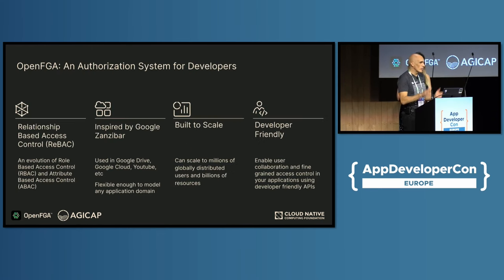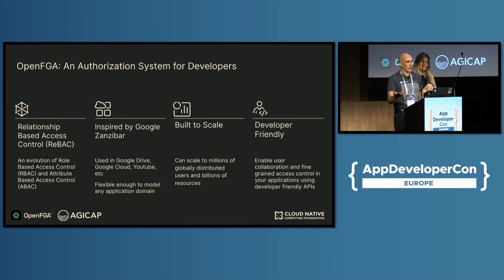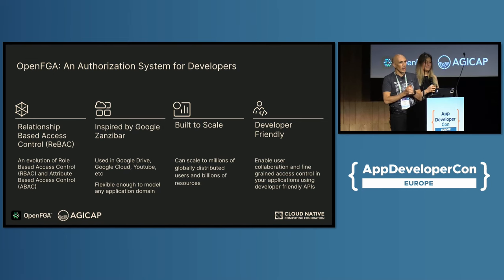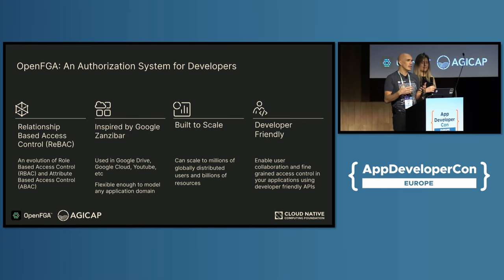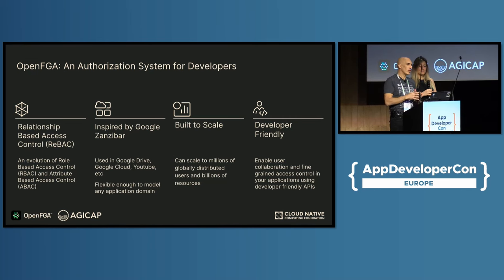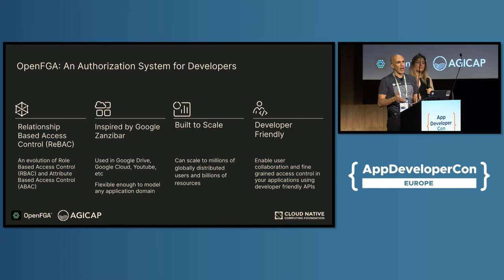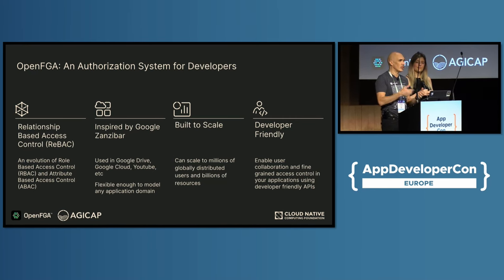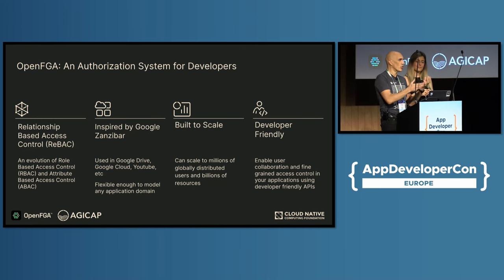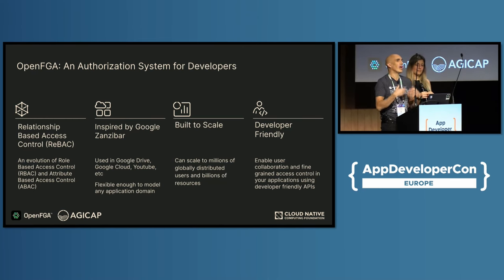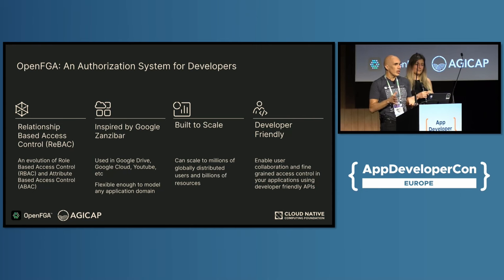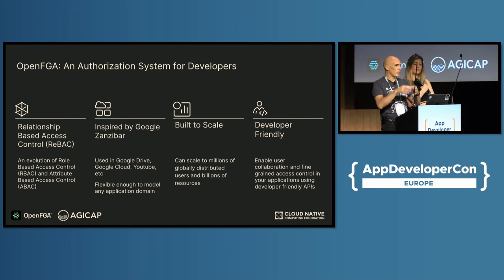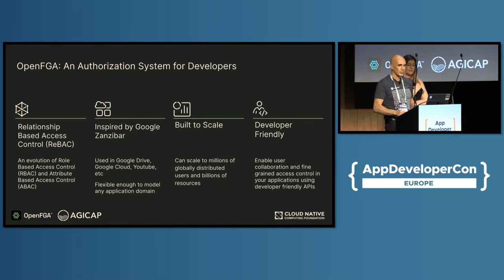So what is OpenFGA? OpenFGA is an authorization system for developers that is based on a concept called relationship-based access control. You can see it as an evolution of role-based access control and attribute-based access control. It's inspired by a research paper that Google published a few years ago where they described how they implemented authorization internally in a way that was flexible enough to support all of their use cases and also scale well enough to Google's needs. What we did is we packaged those ideas in a server plus SDKs plus tooling to make it easy for you to integrate it in your applications.